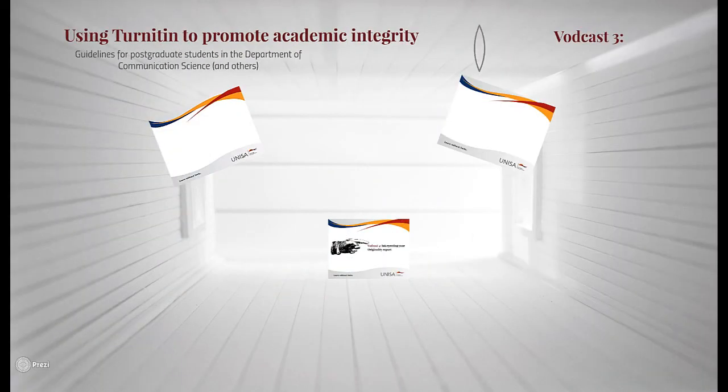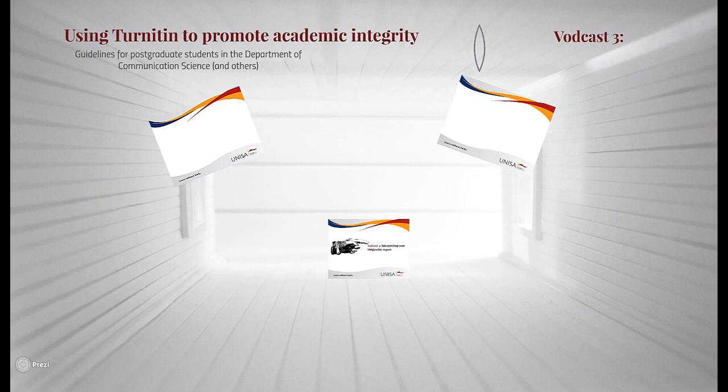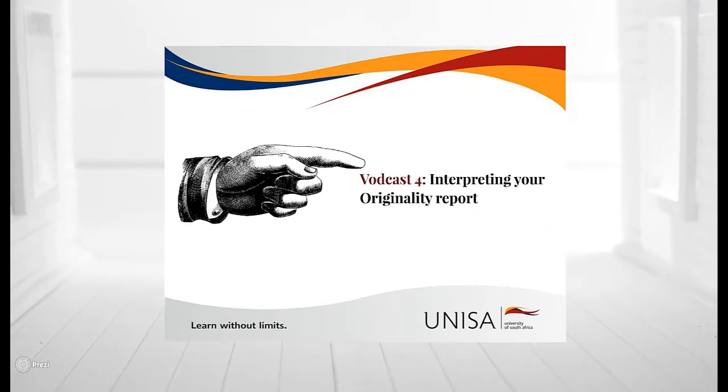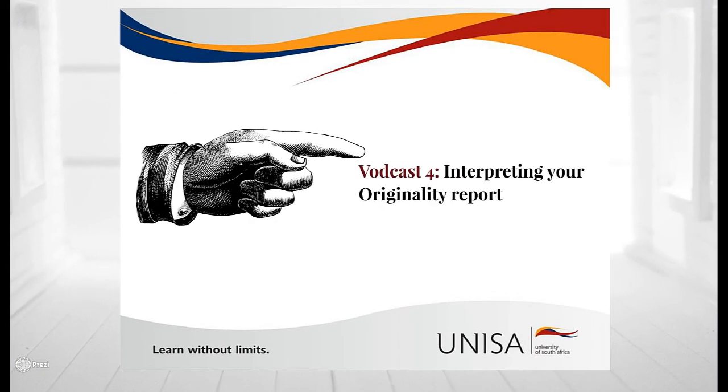Good. Now that we know what the report looks like, what all of its features are, we are ready to interpret it. And this is what the next broadcast will focus on. Thanks for having us.